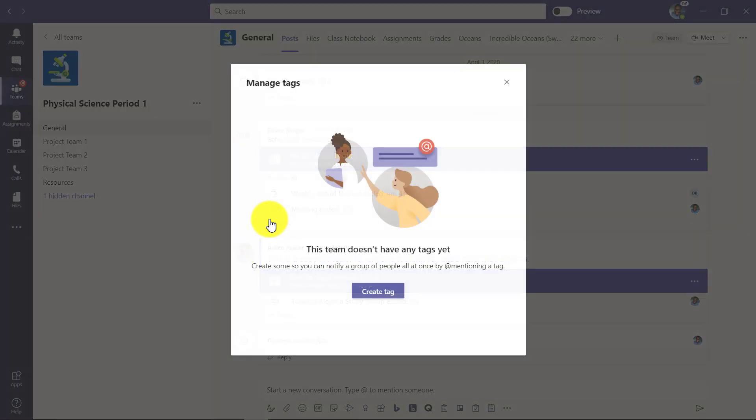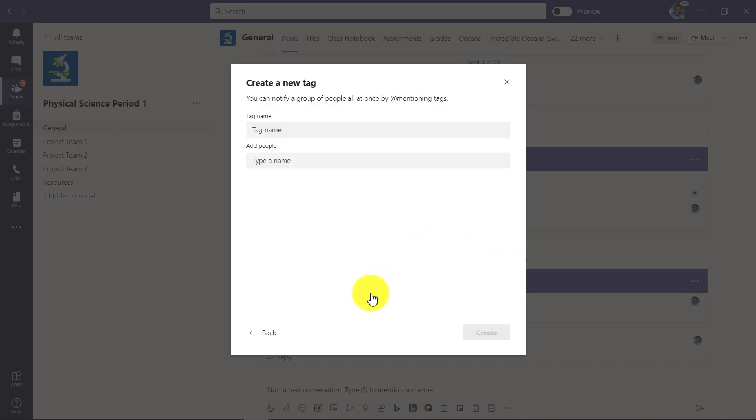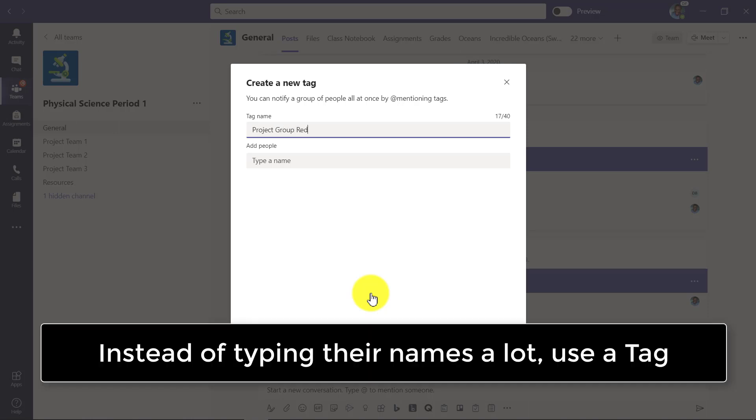So click manage tags. The first thing, I don't have any tags, I'm going to click create tag. So let's give it a name. Now let's say there's a bunch of project groups in my class and as a teacher I don't want to have to type the same six kids every single time.